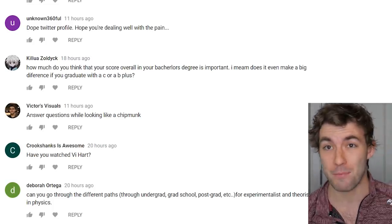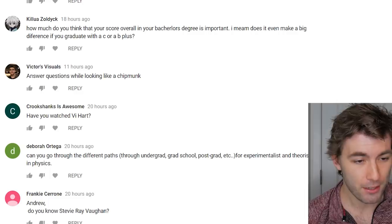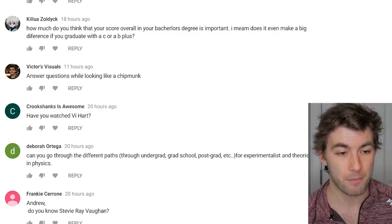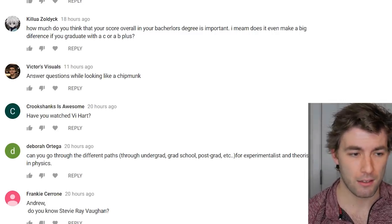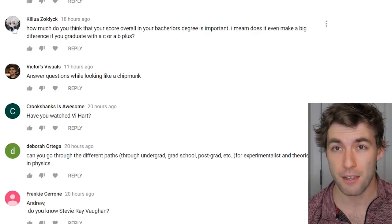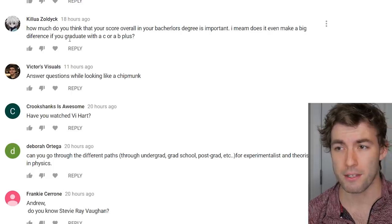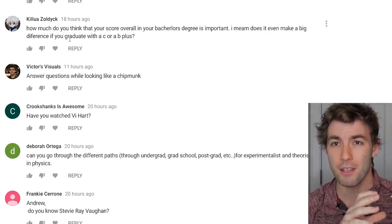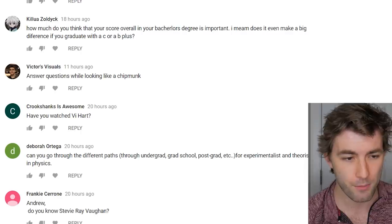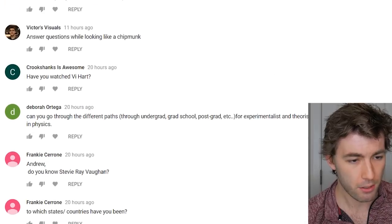How important is your overall GPA in your bachelor's degree — does it make a big difference to graduate with a C versus a B+? I think it does matter. Graduate committees understand grades aren't on an absolute scale, and it's much harder to get an A than a B because the curve is skewed toward the middle. It's easy to get B's and C's in physics; getting A's is much harder, so I think grades are pretty important.